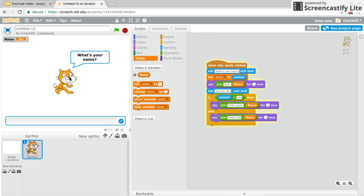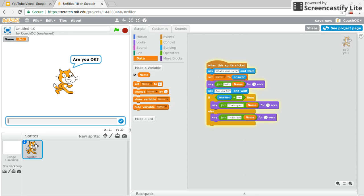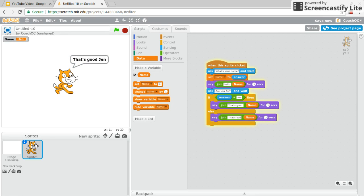Let's see if this code works. What's your name? Hello, Jen. Great. Are you okay? So let's first check if the yes part is working. That's good, Jen. Awesome.